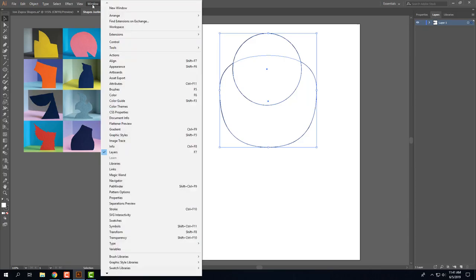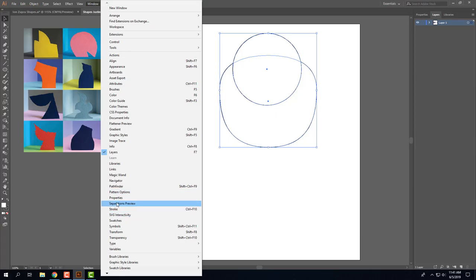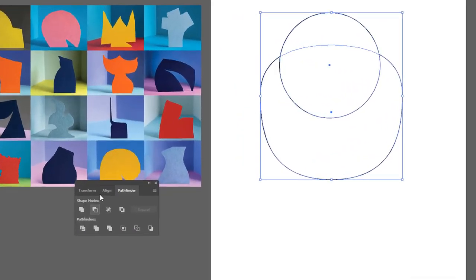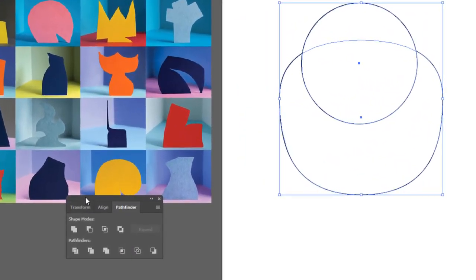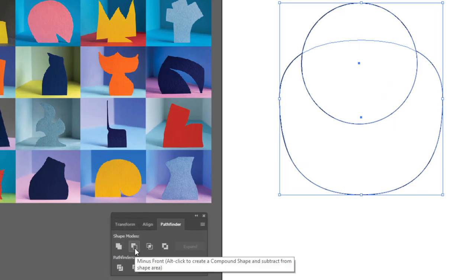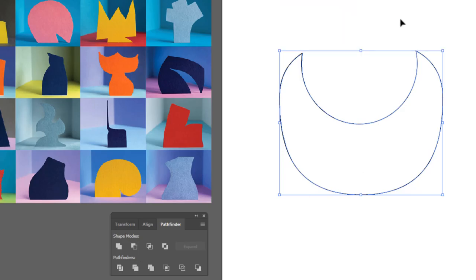Now I'm going to get my pathfinder. So window, it's in alphabetical order, pathfinder. And here we go, and I'll choose the second one which is minus front. So what that does is it just took that little bite out of the top there, and that looks pretty interesting.